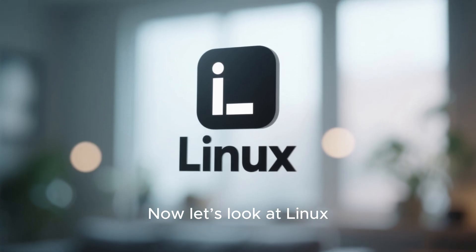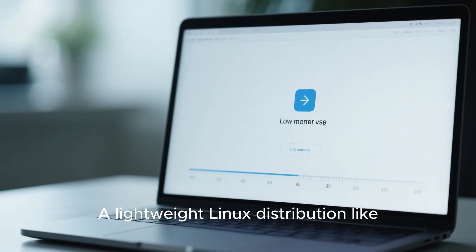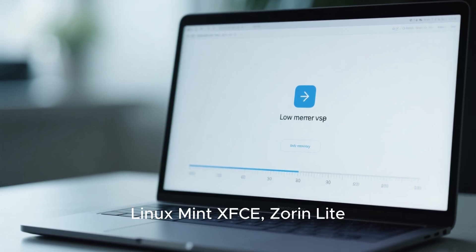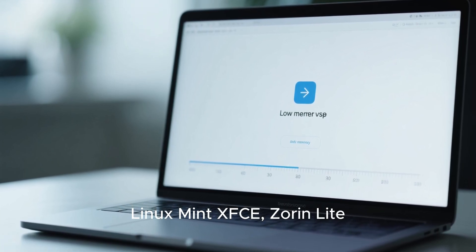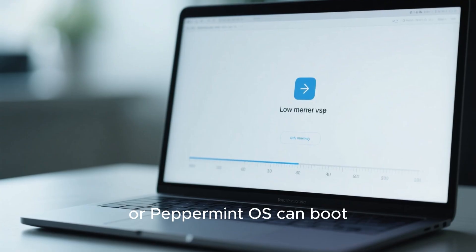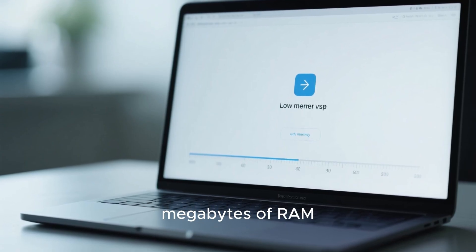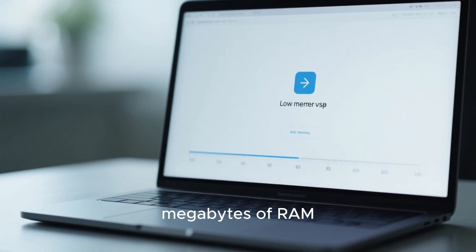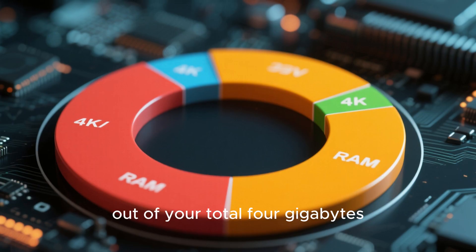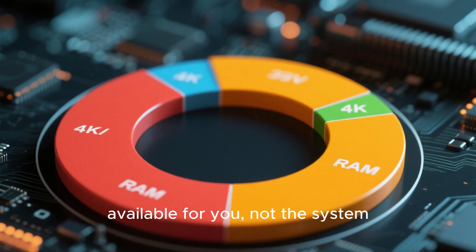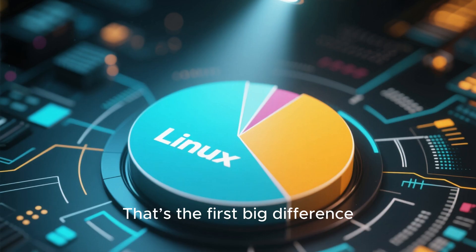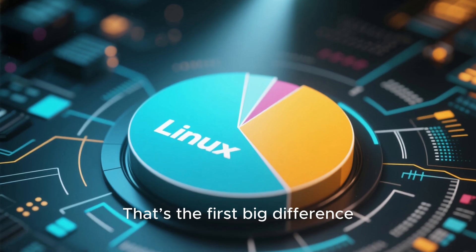Now, let's look at Linux. A lightweight Linux distribution like Linux Mint XFCE, Zorin Lite, or Peppermint OS can boot using less than 800 megabytes of RAM. That means out of your total 4 gigabytes, more than 3 are actually available for you, not the system. That's the first big difference.